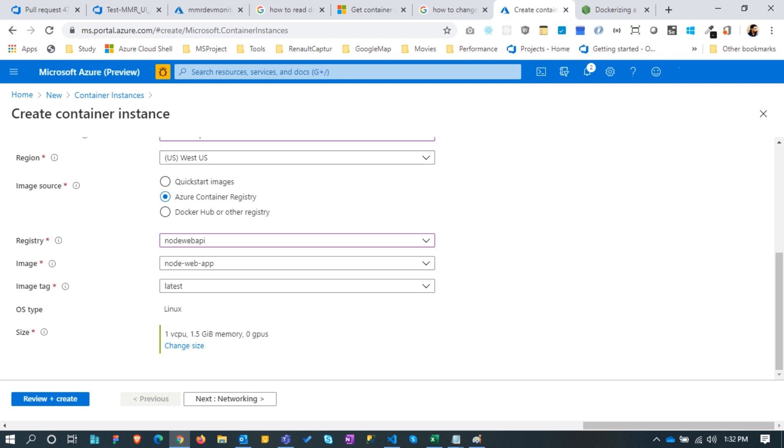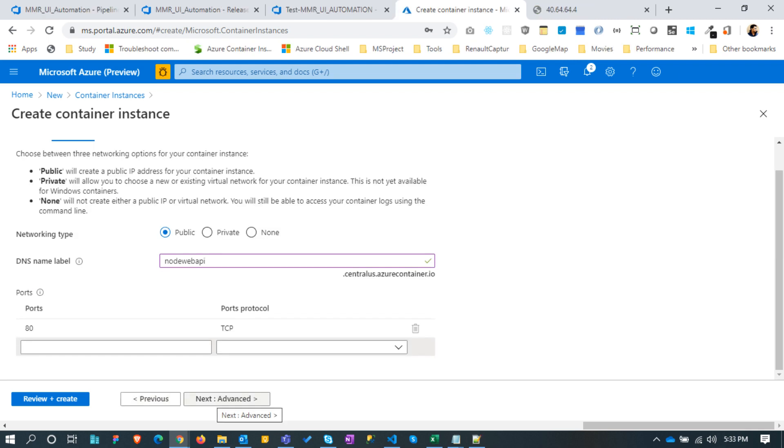Be careful on this, as this is a paid service. Next keep it public, then only we will be able to access the node server from internet.